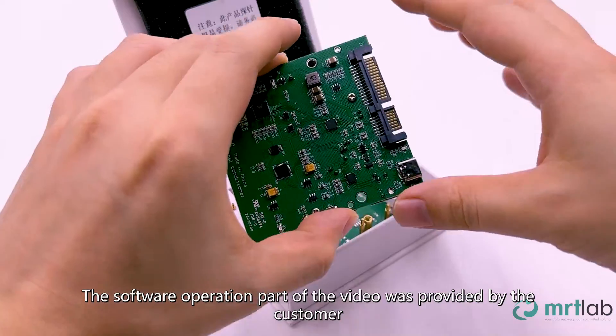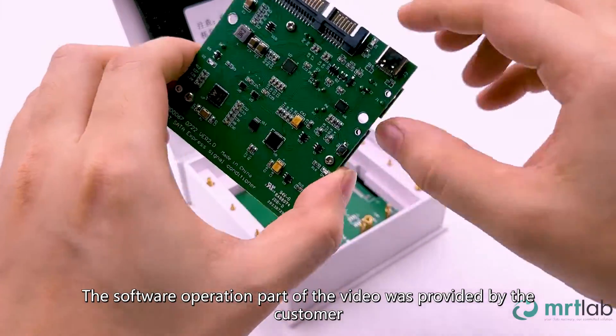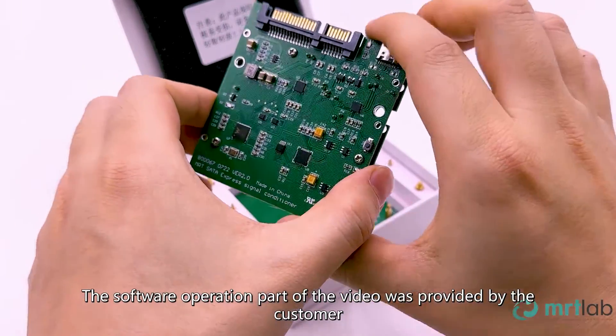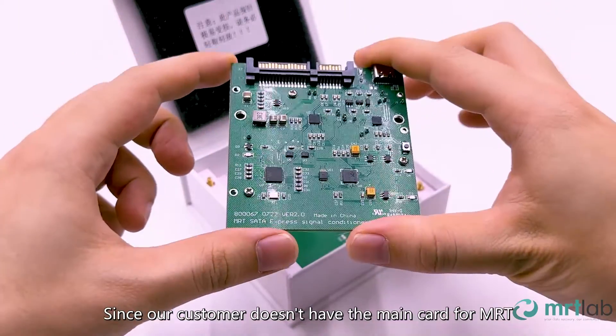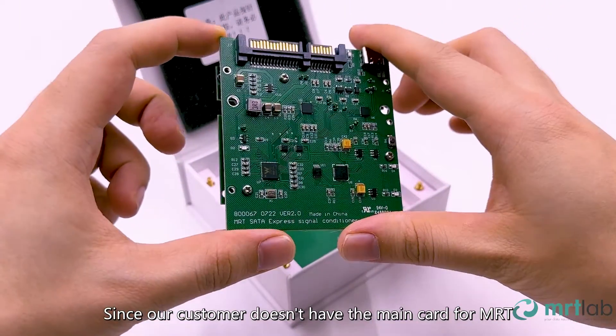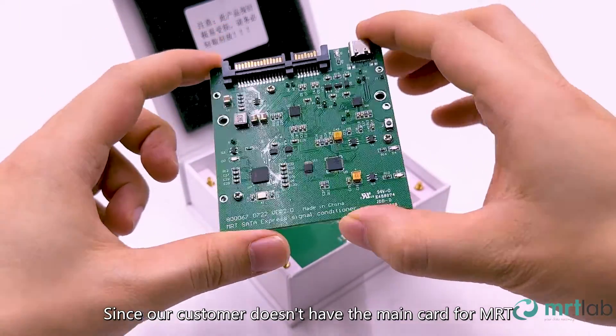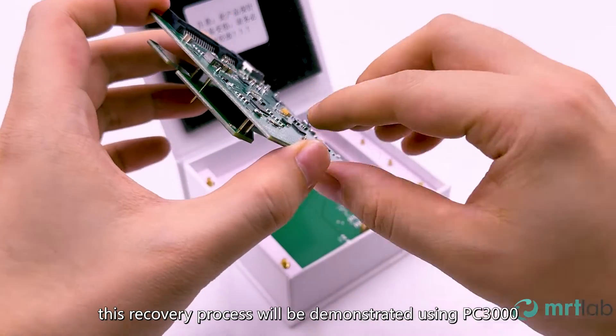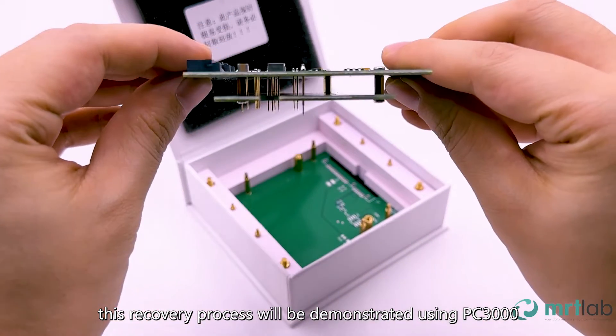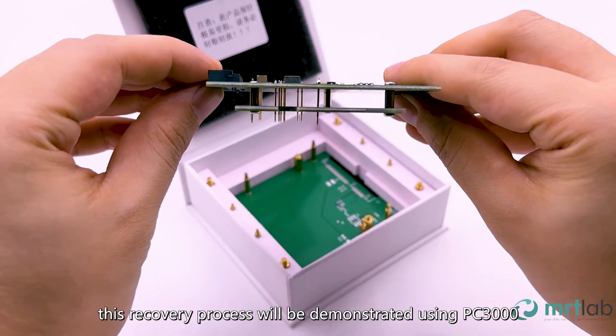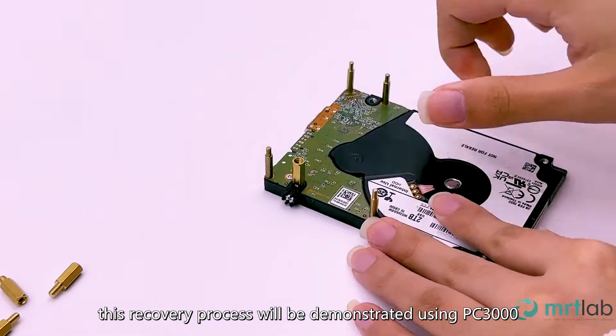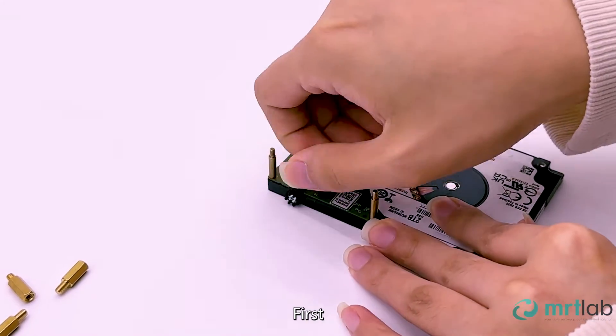The software operation part of the video was provided by the customer. Since our customer doesn't have the main card for MRT, this recovery process will be demonstrated using PC3000.